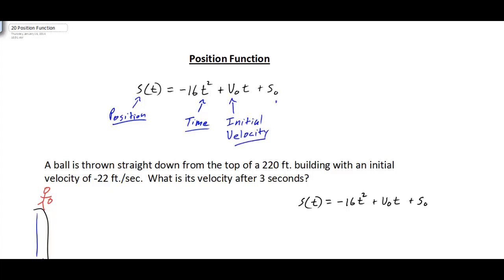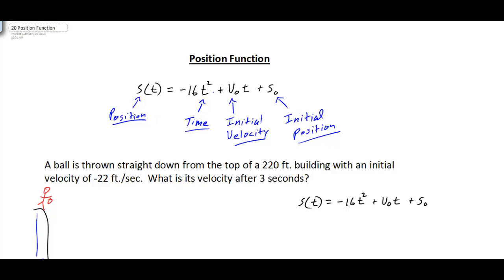And you can probably guess that if S is the position, S-sub-zero would be your initial position. So we can identify the position of our object based on t (time), v-sub-zero (initial velocity), and S-sub-zero (the initial position).